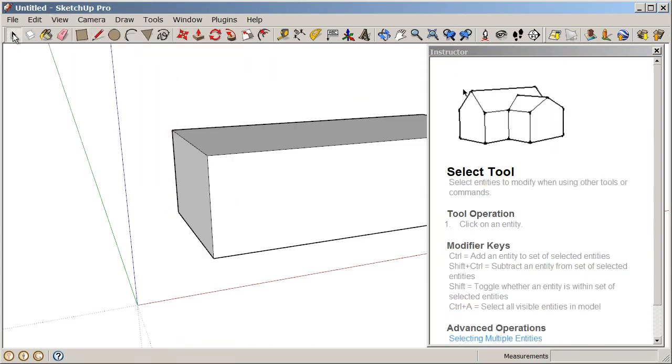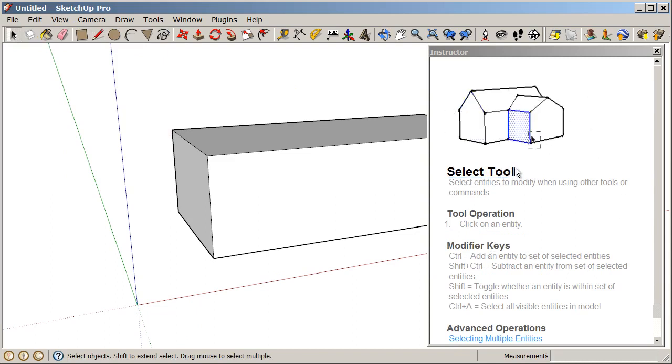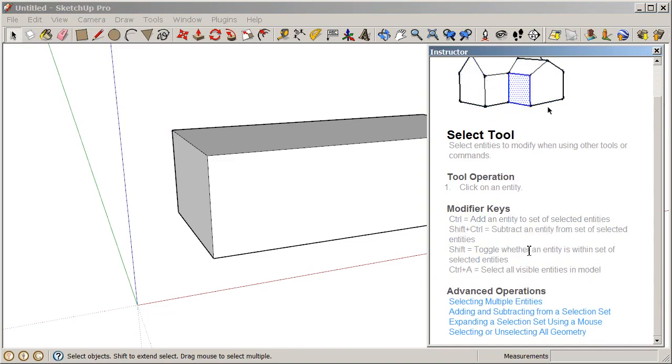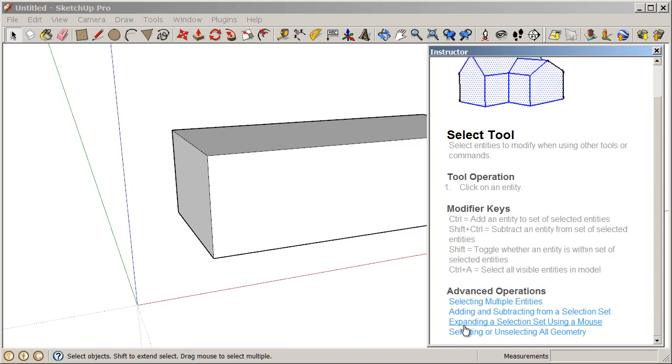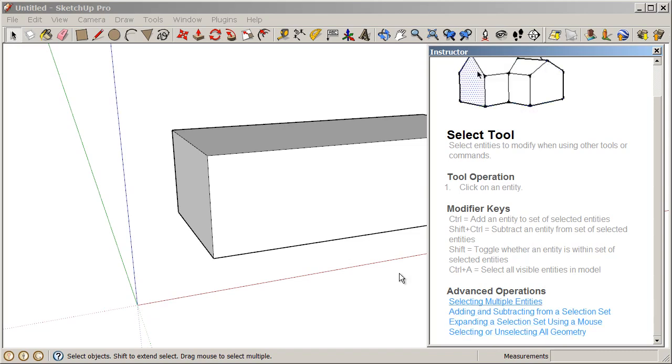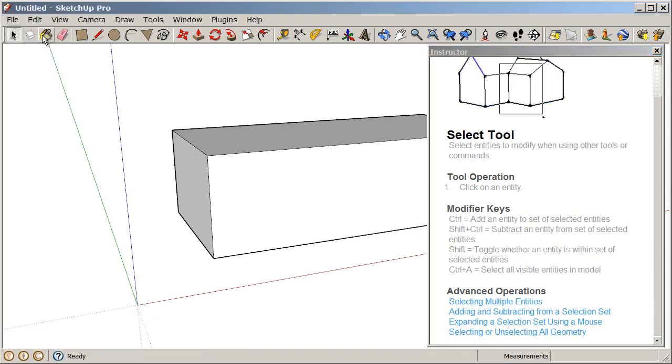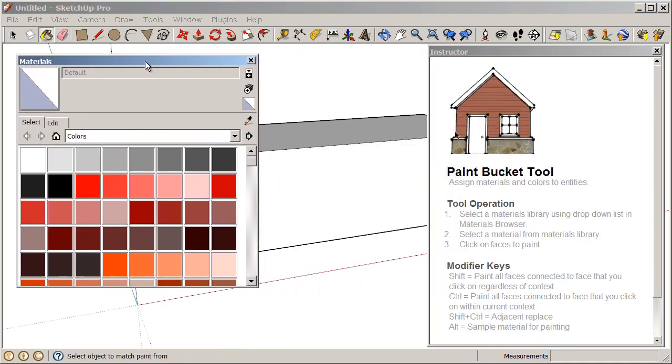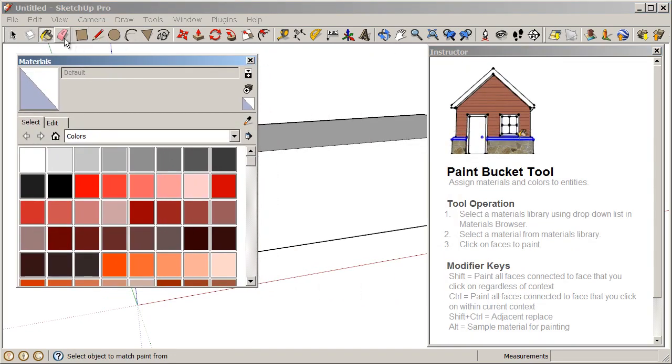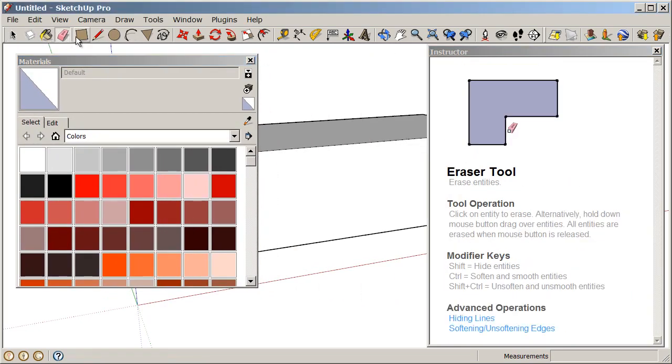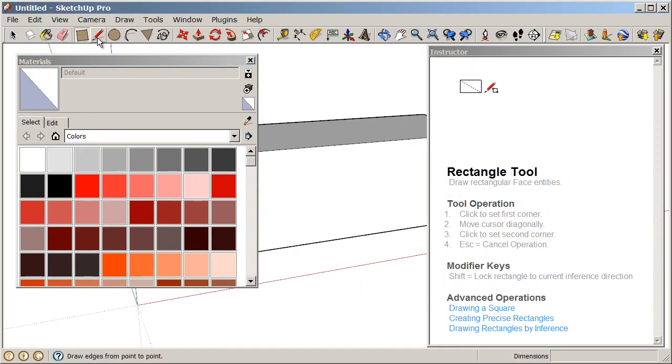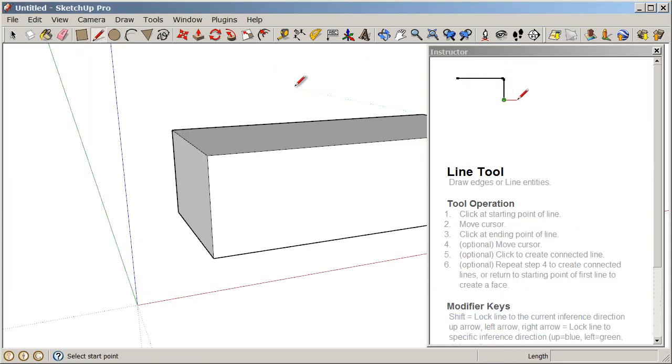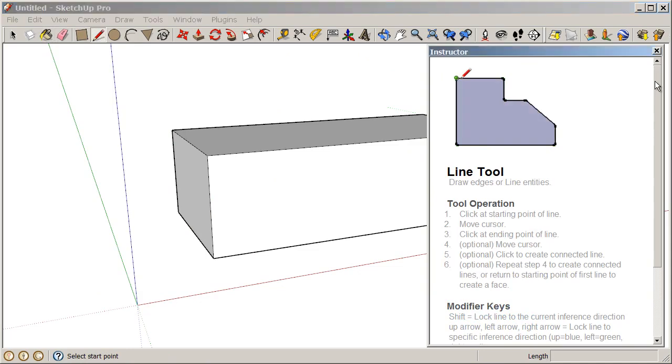When I click on the Select tool, the Instructor switches over and it tells me how the Select tool works. So now you can see we have Modifier Keys. What I need to hold down to make it do different things. And we also have a couple of articles on advanced operations. So you can see as you click through these guys, the Instructor will continue to tell you different lessons on each of these tools. So this is a great way to get started on learning any software, so just go through and take a look at all the tools that are available to you.